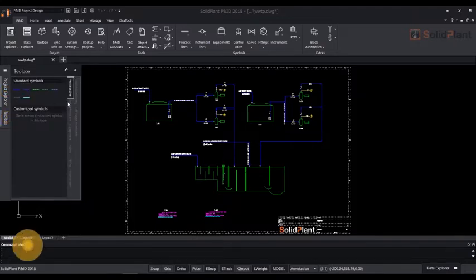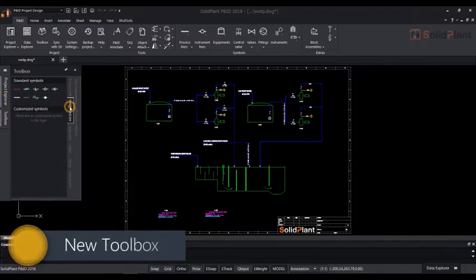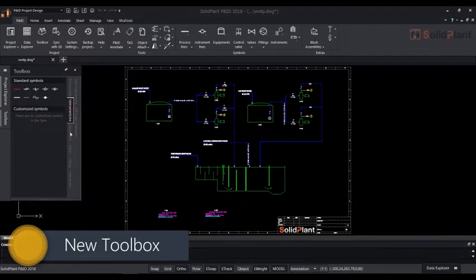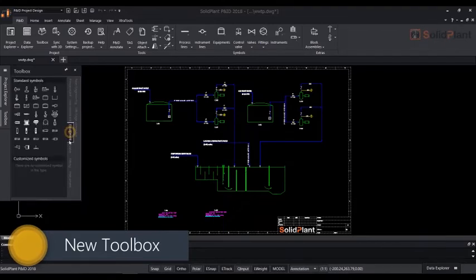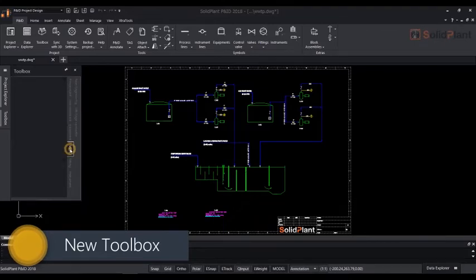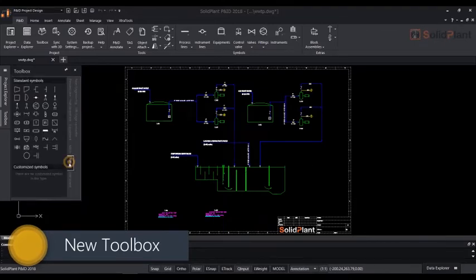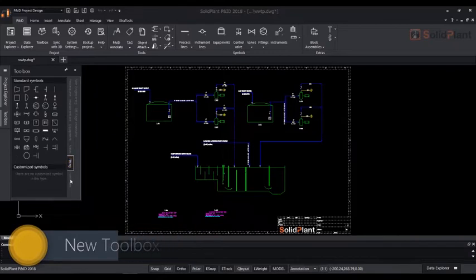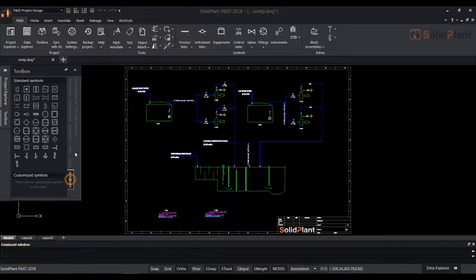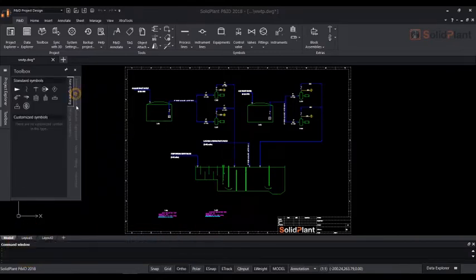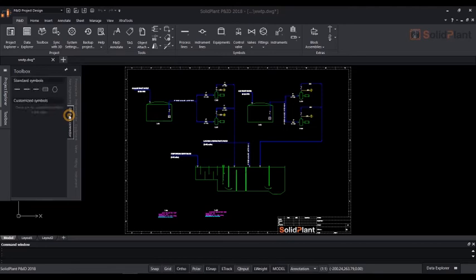The Toolbox displays all the standard components and line symbols for your PNID drawings. Different types of symbols are categorized in different tabs such as process lines, equipment, valves and more.